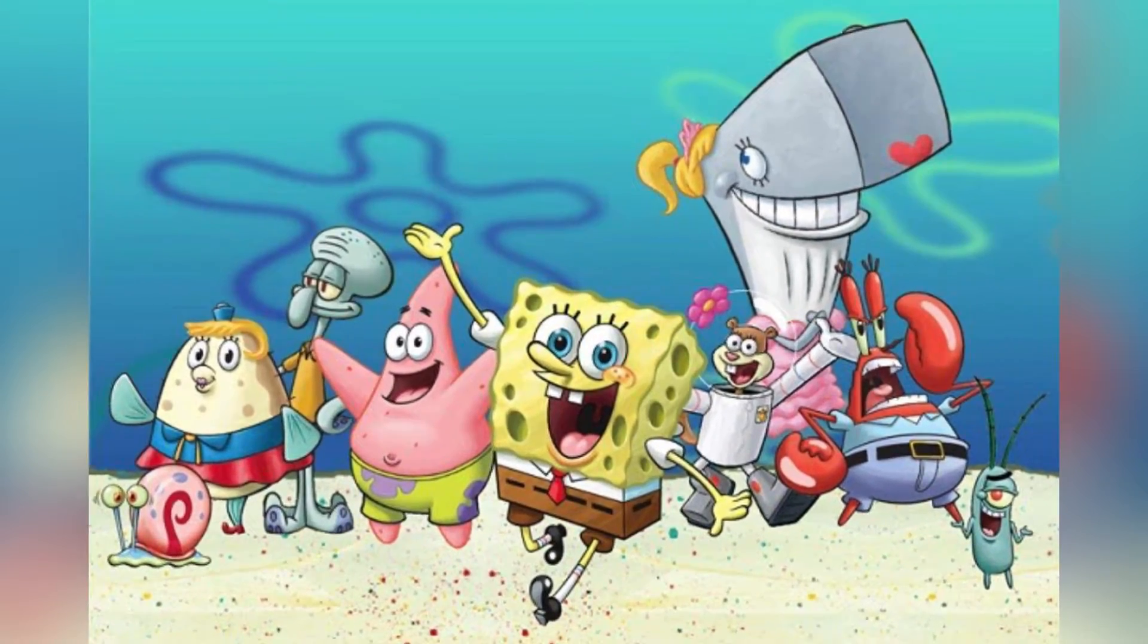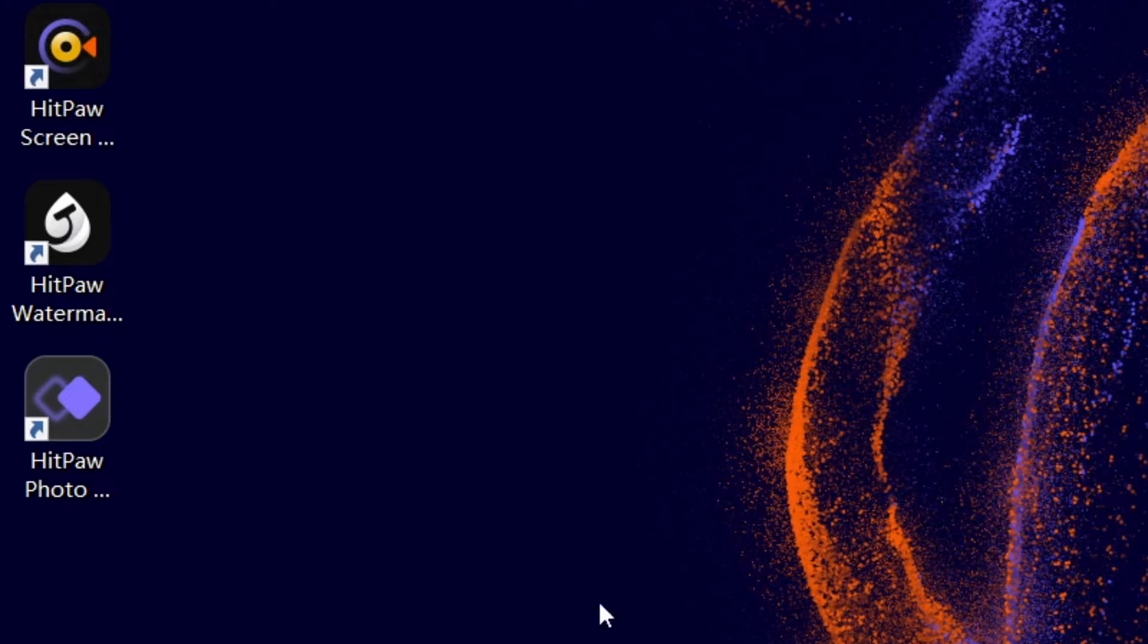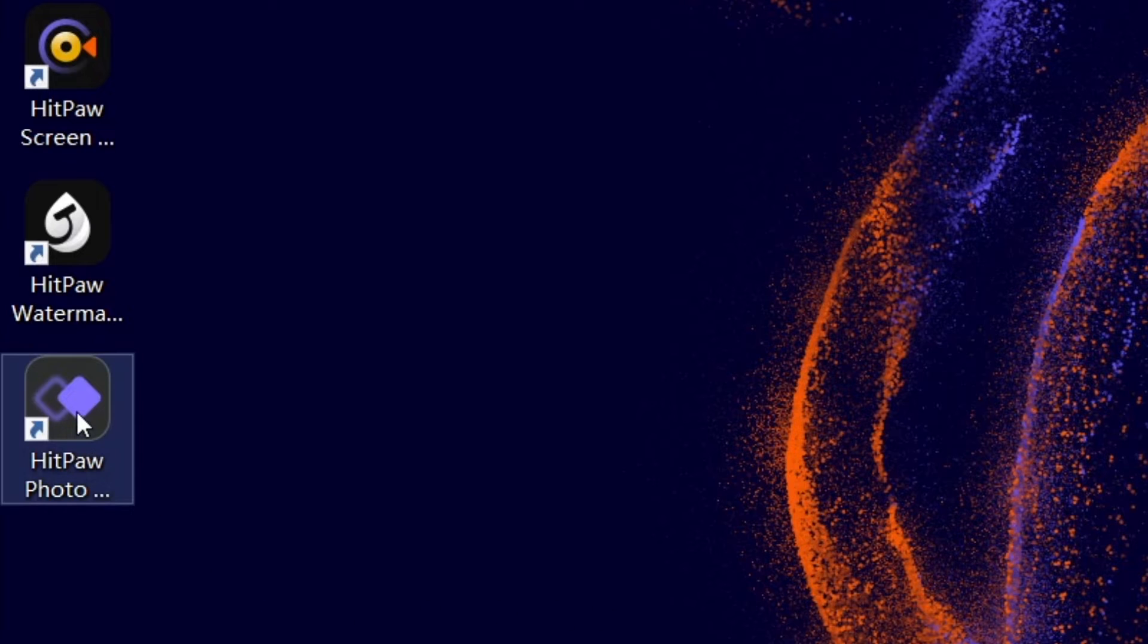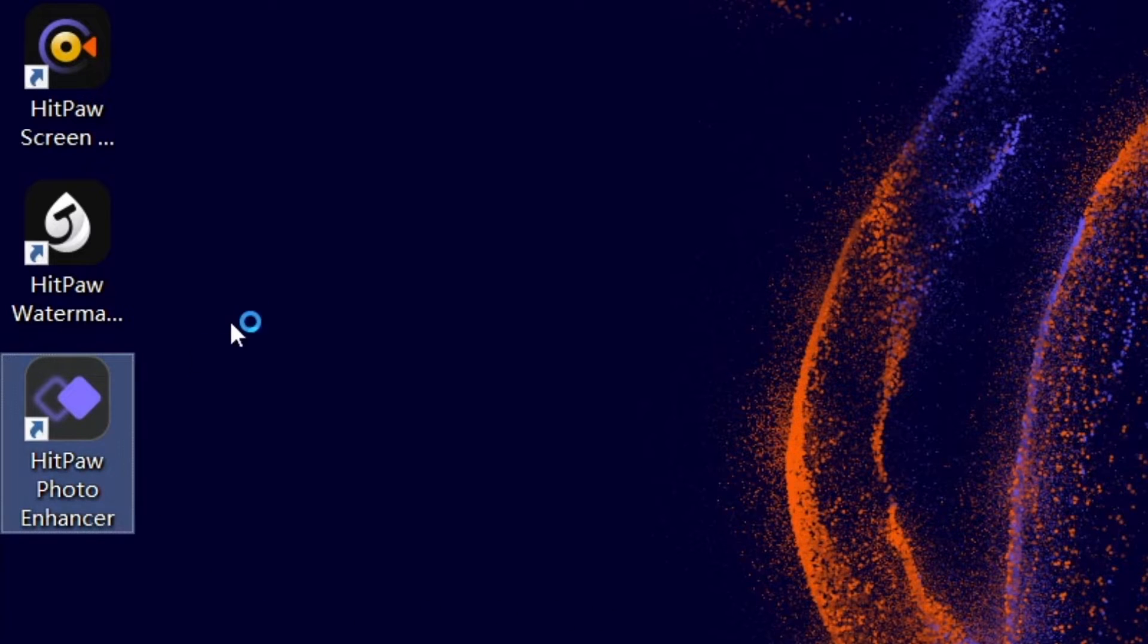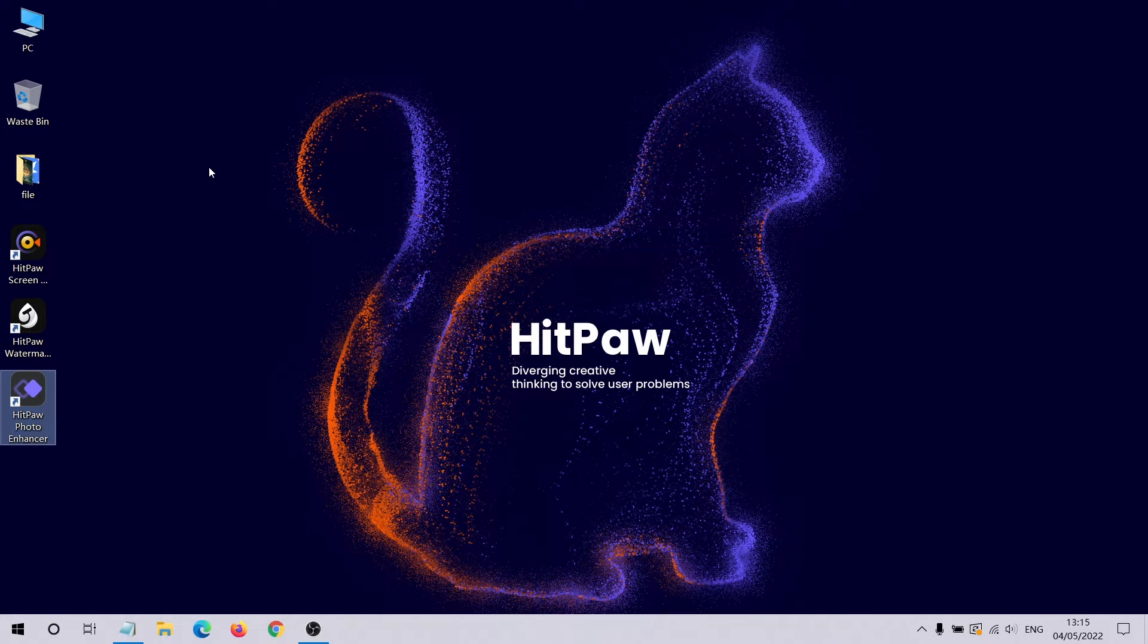We will use AI tools to make the old cartoon pictures become clear. The tool we are using is HitPaw Photo Enhancer. You can find the download link in the description. Now we double click to launch it.